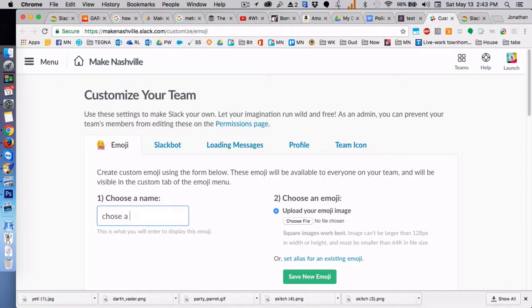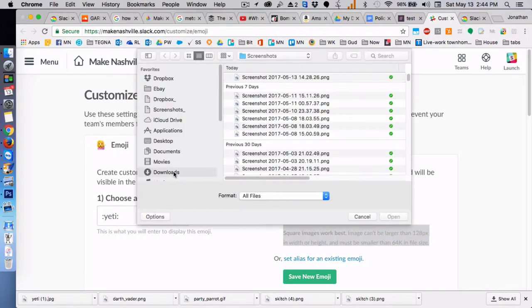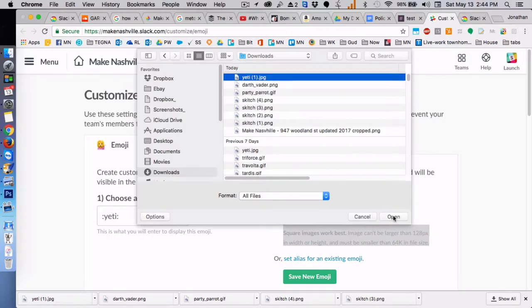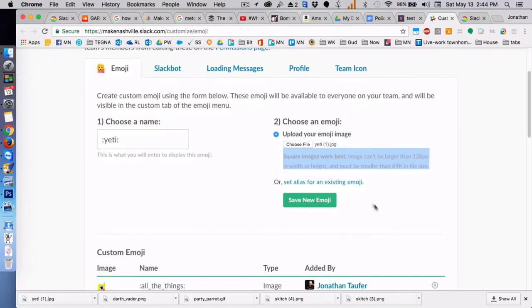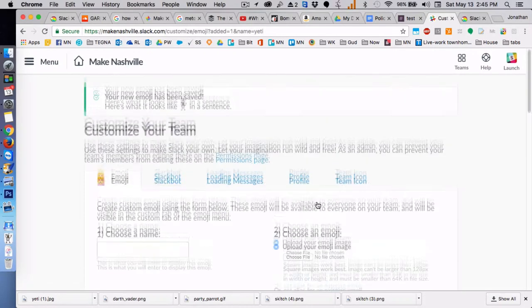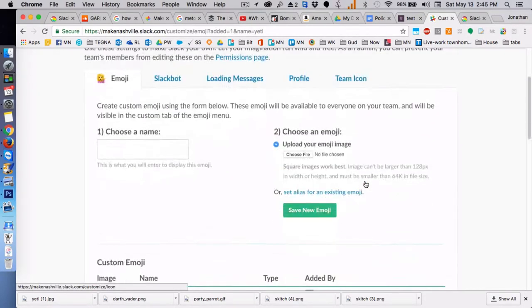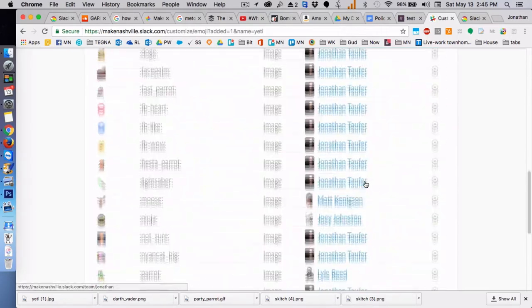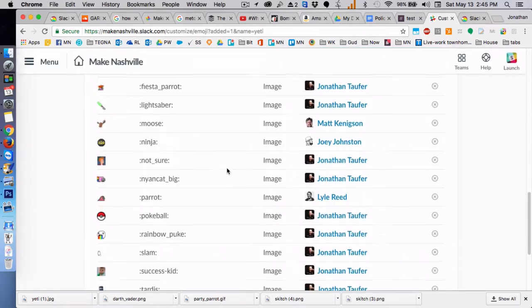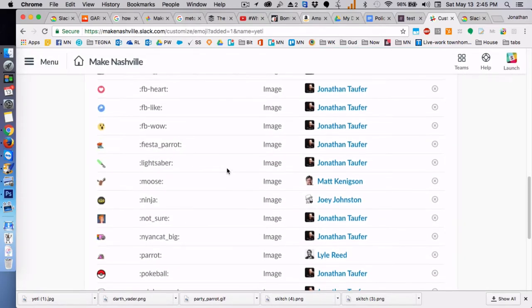A new window pops up where you can put in the name. Notice the size which is really important, and then you just save the new emoji. And there's all the different emojis that I've added.